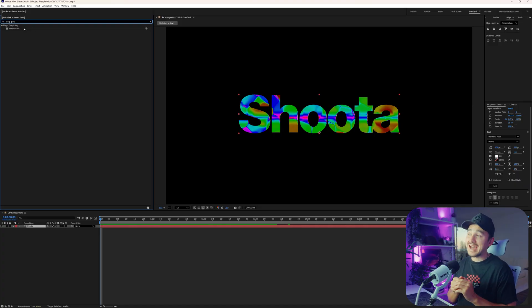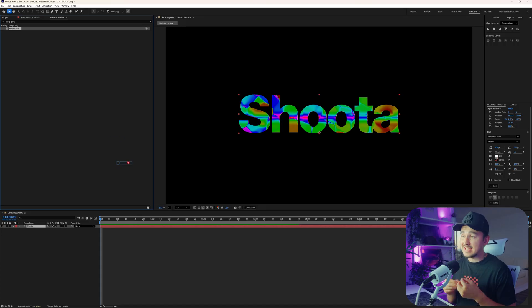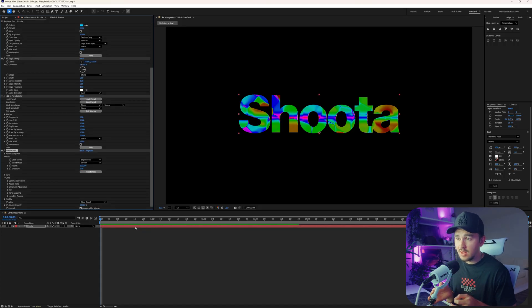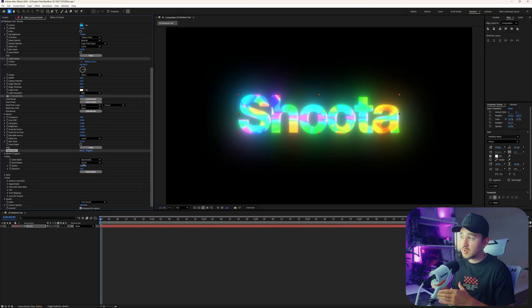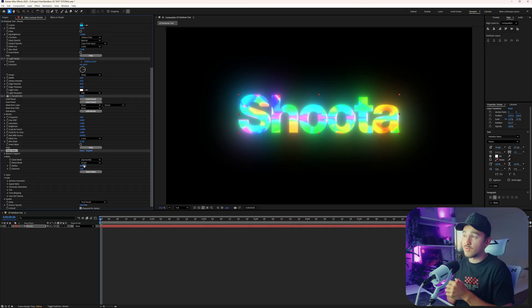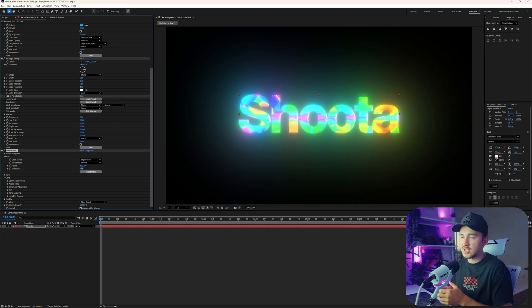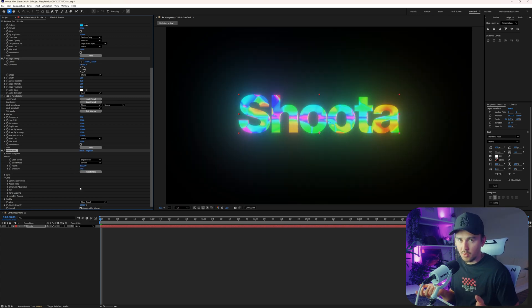But just like any good text, we need that juicy glow. So I personally add Deep Glow, but if you don't have Deep Glow, just use the glow of your choosing. For my Deep Glow, I changed the radius to 2000 and then for the exposure, I changed this to 0.4.